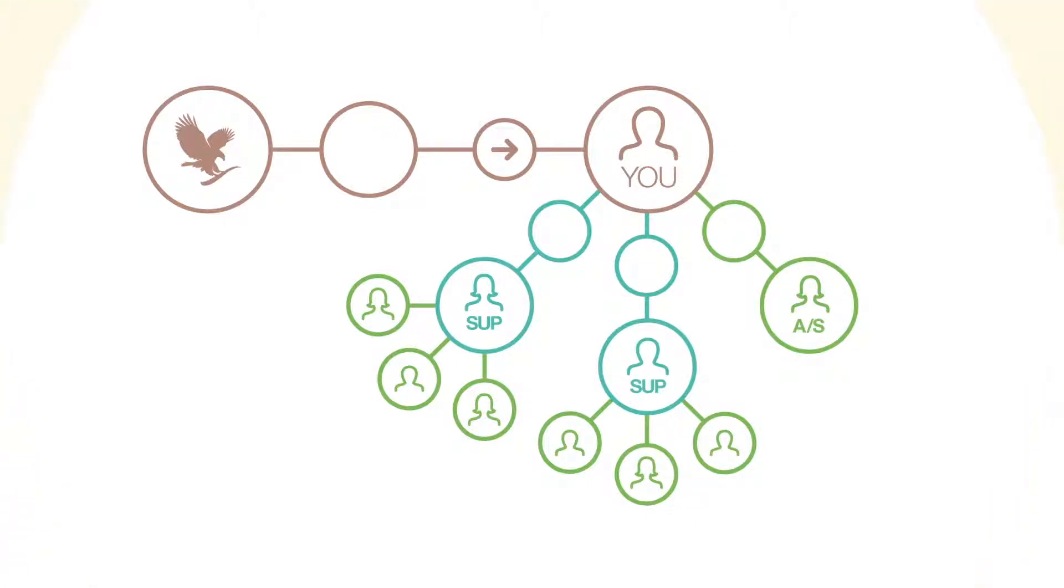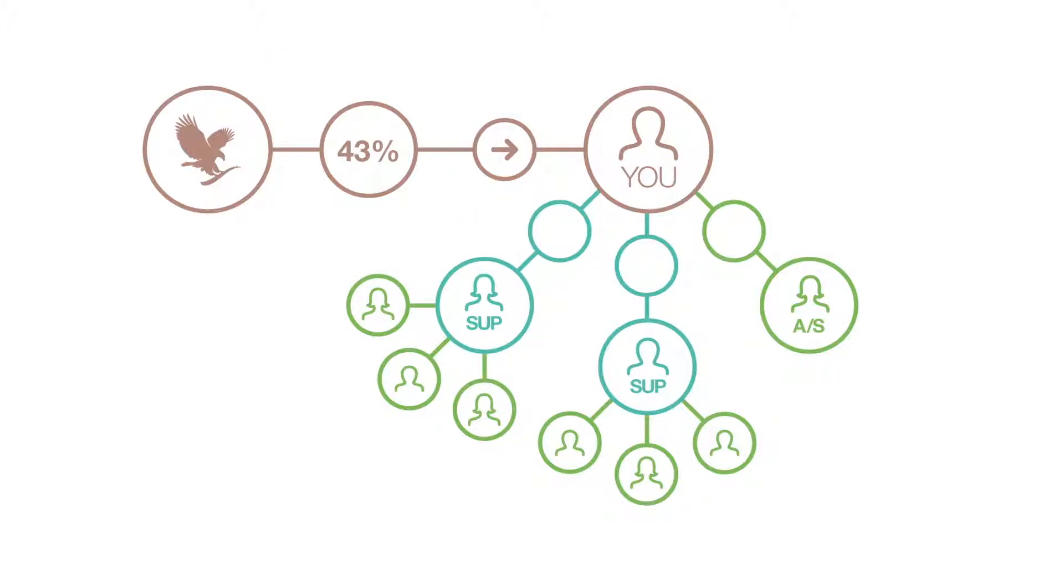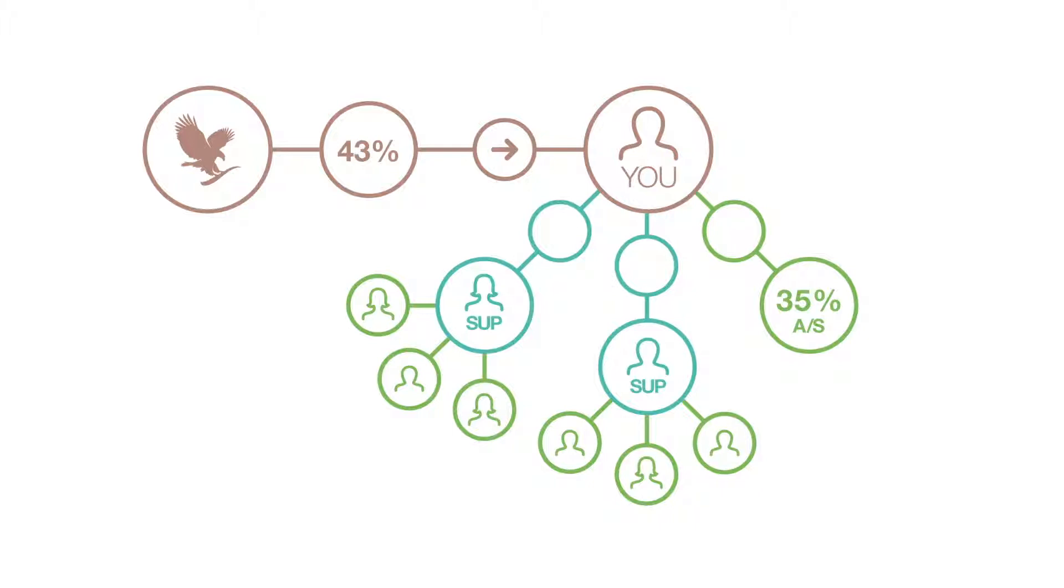As an Assistant Manager, you receive a 43% discount. Assistant Supervisors you've sponsored receive a 35% discount. You receive the 8% difference on all the volume they do within their team.